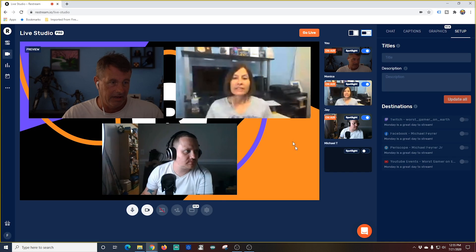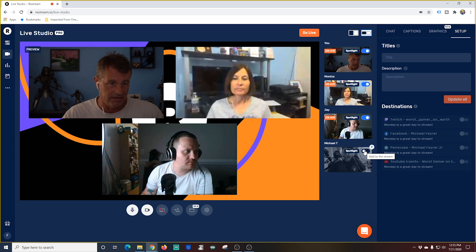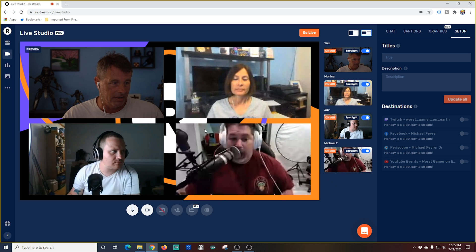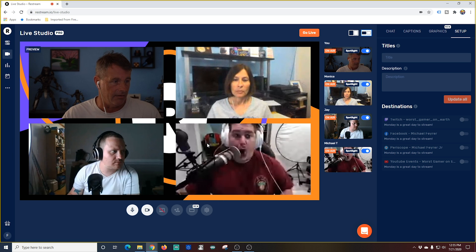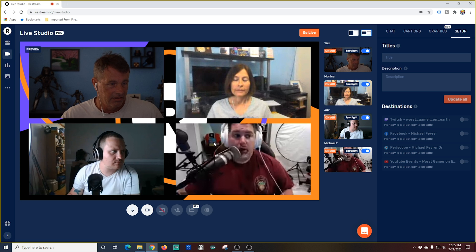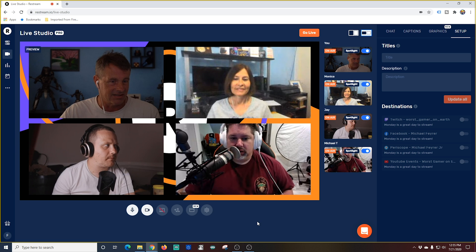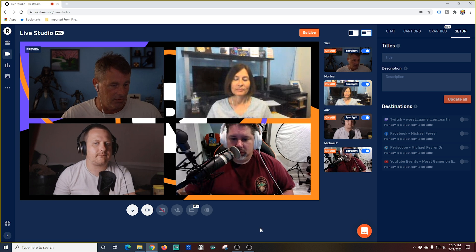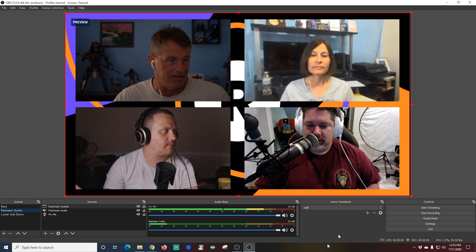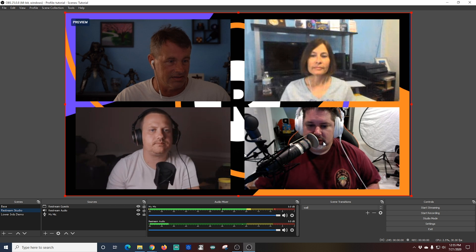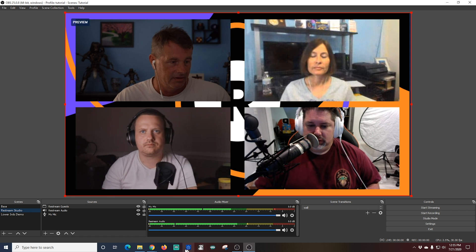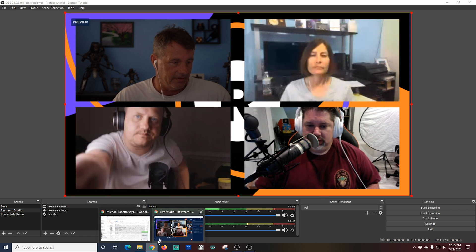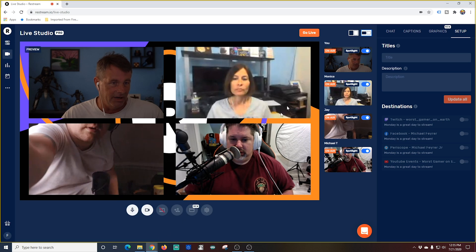Now we're going to go back into restream and I have another guest I'm going to add them. You can see restream automatically changes the layout in order to handle another person. You don't have to do anything. You can go over into restream, add a guest, and the layout just takes care of itself. It's really awesome.